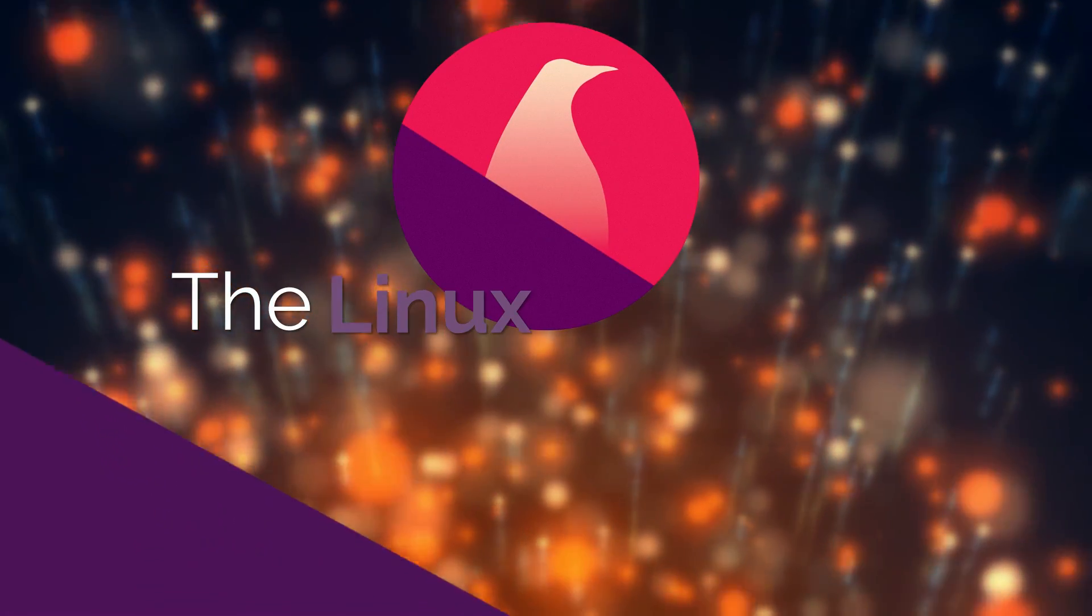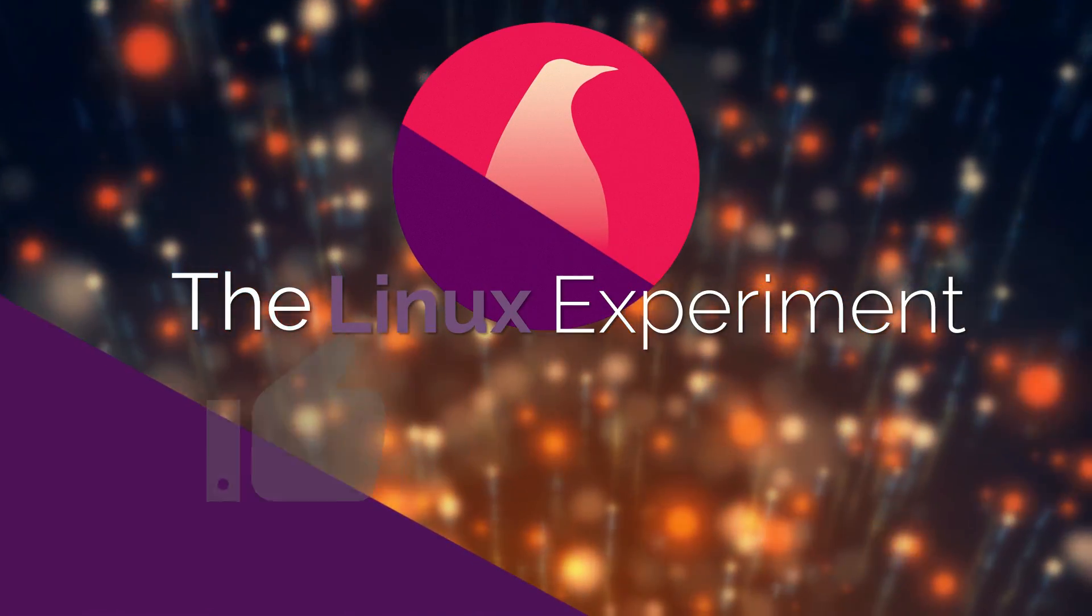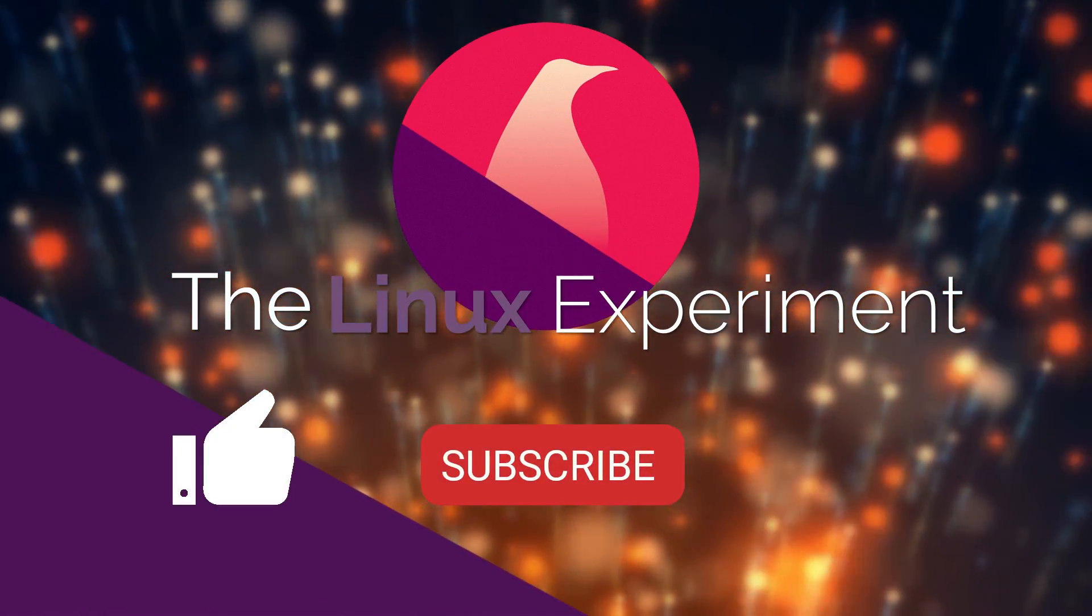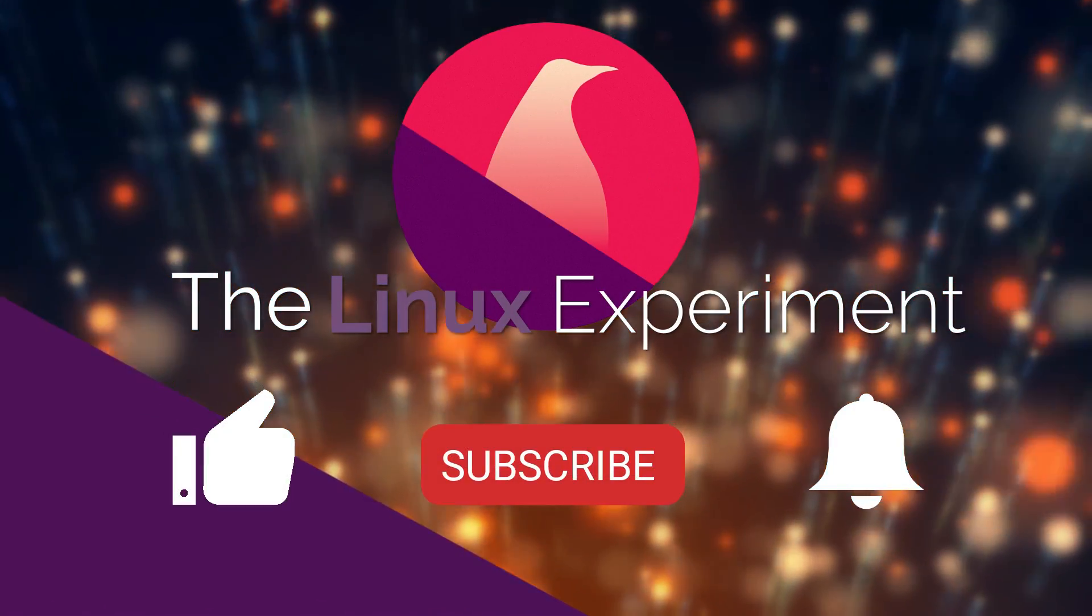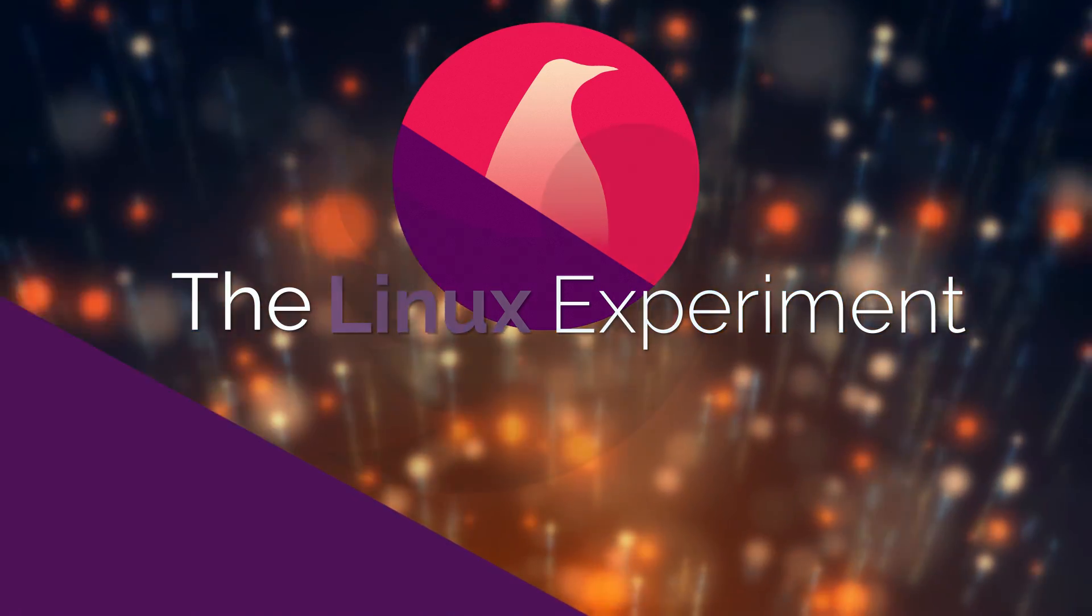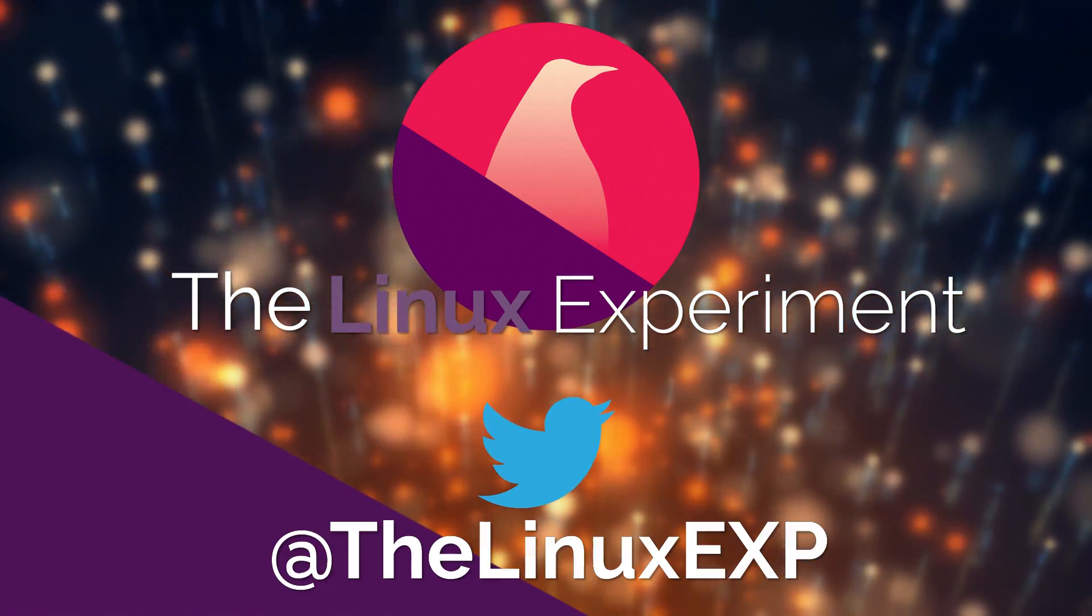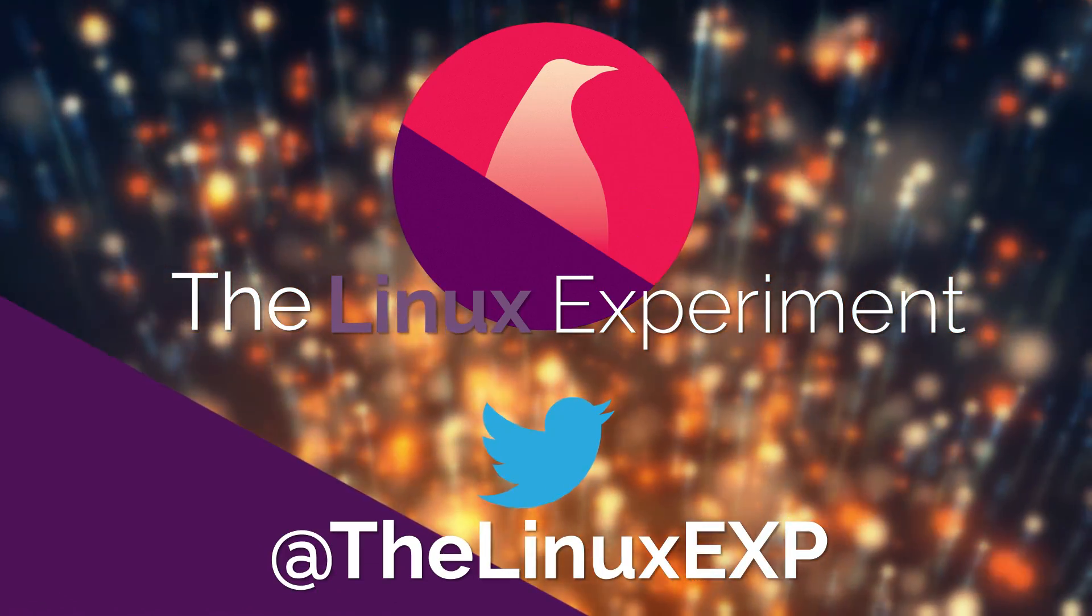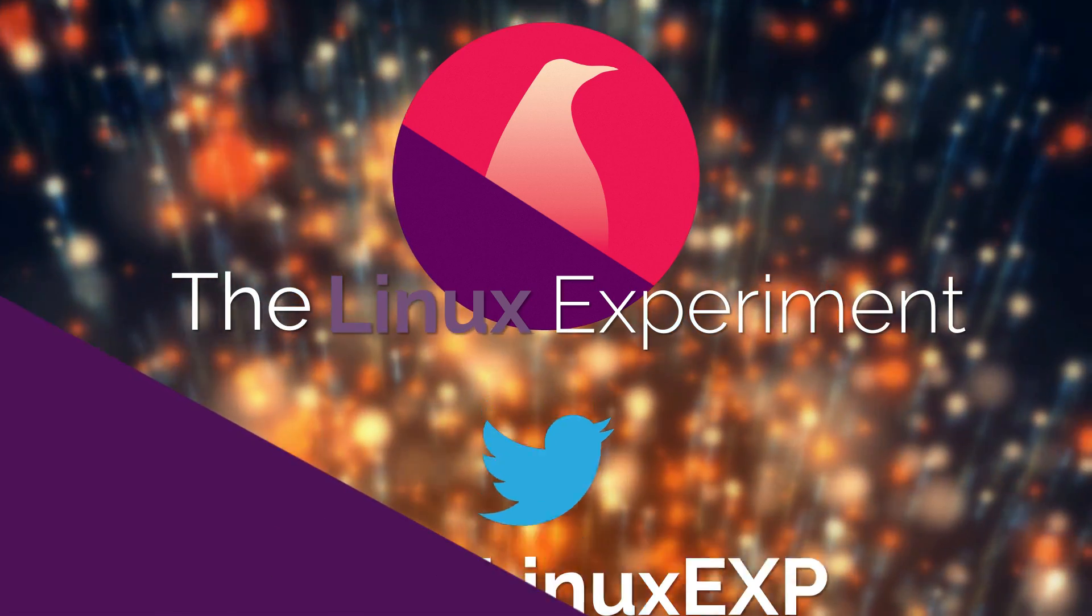If you enjoyed, please consider liking, subscribing, and turning on notifications. You can also follow me on Twitter at TheLinuxExp. Thank you guys for watching, and goodbye!